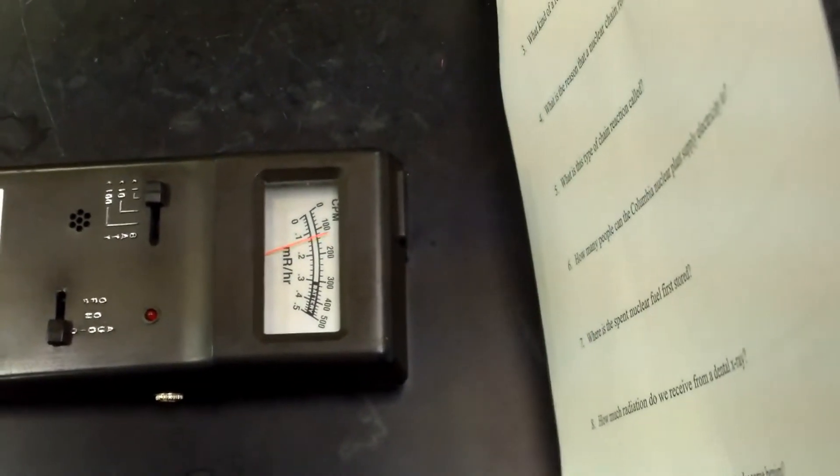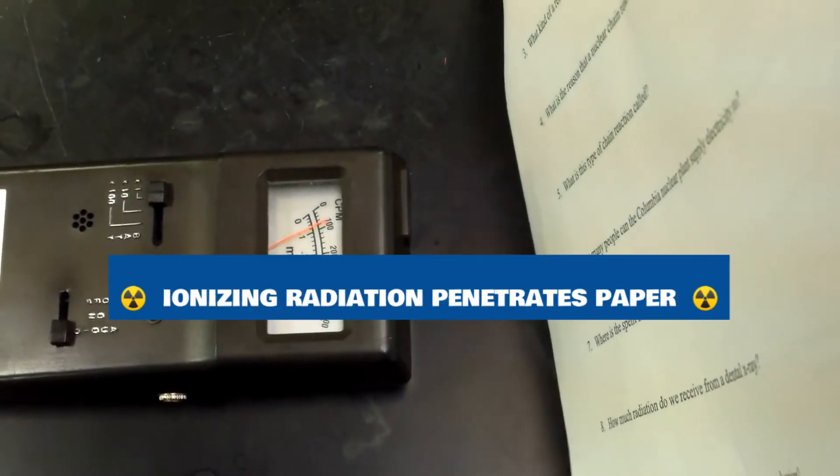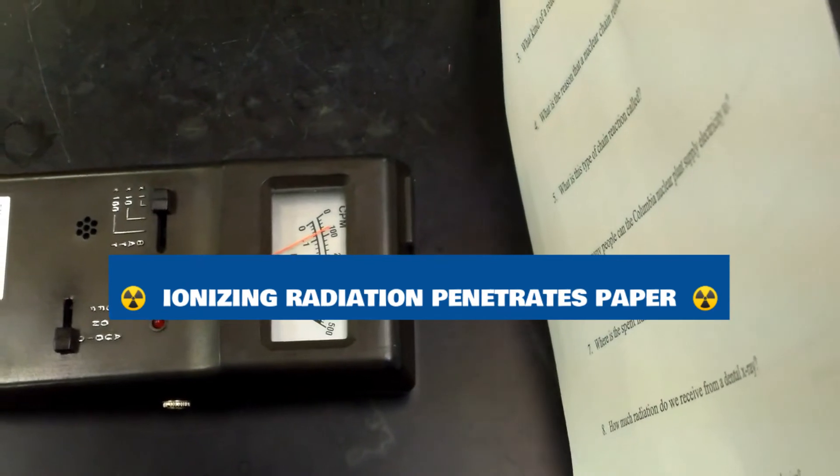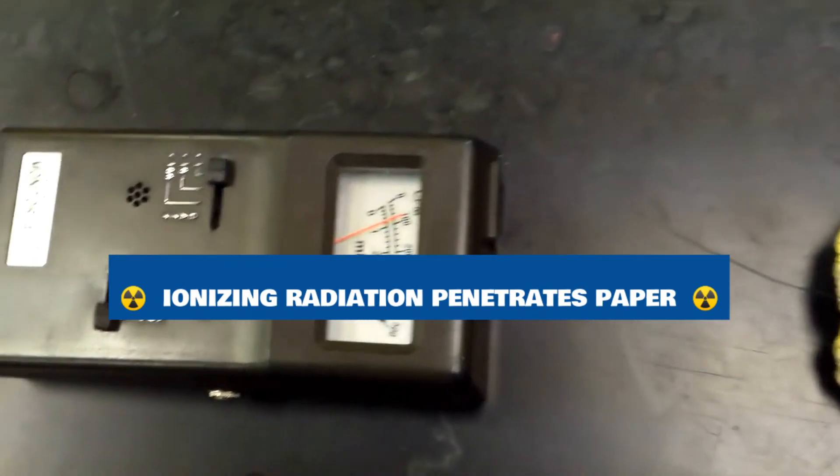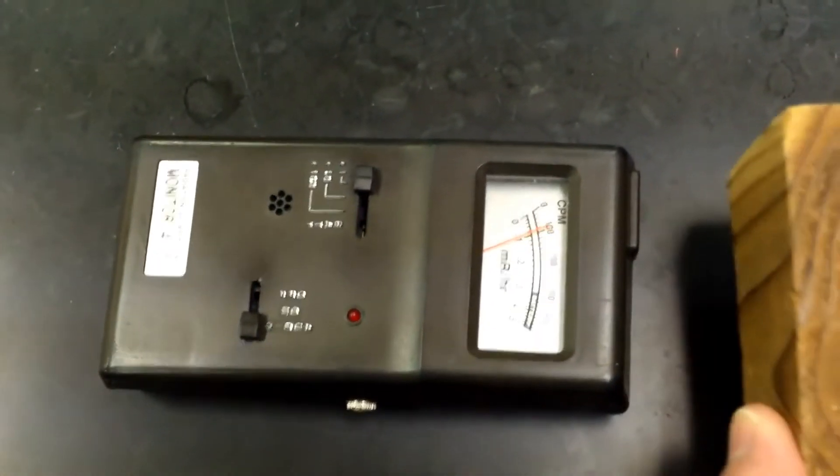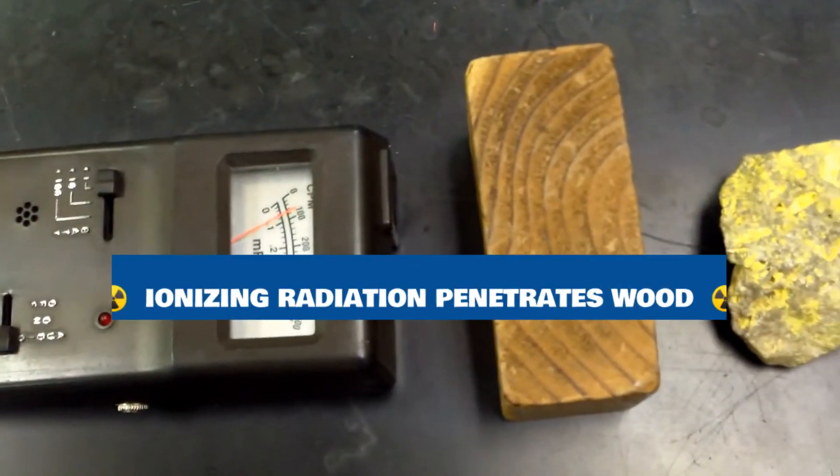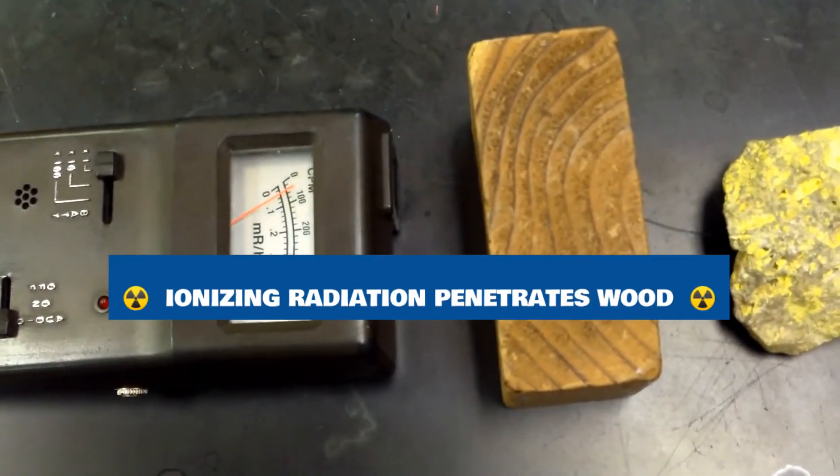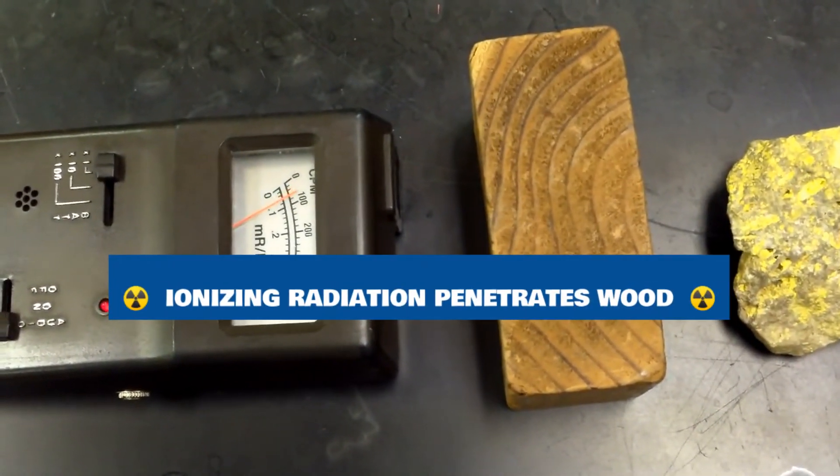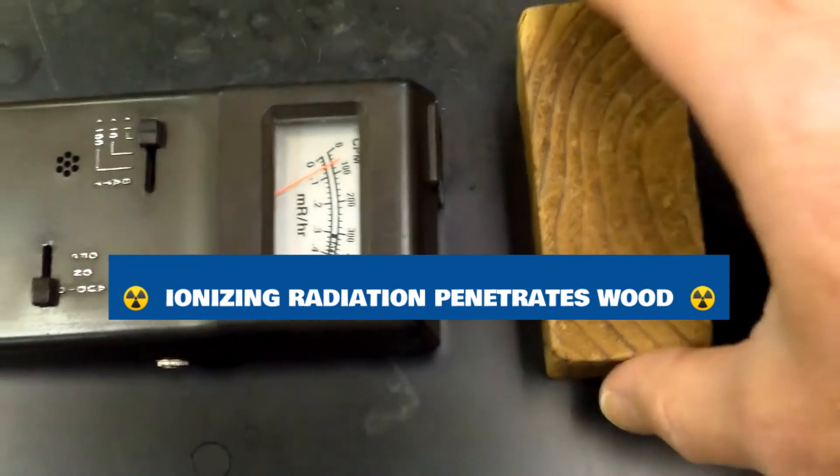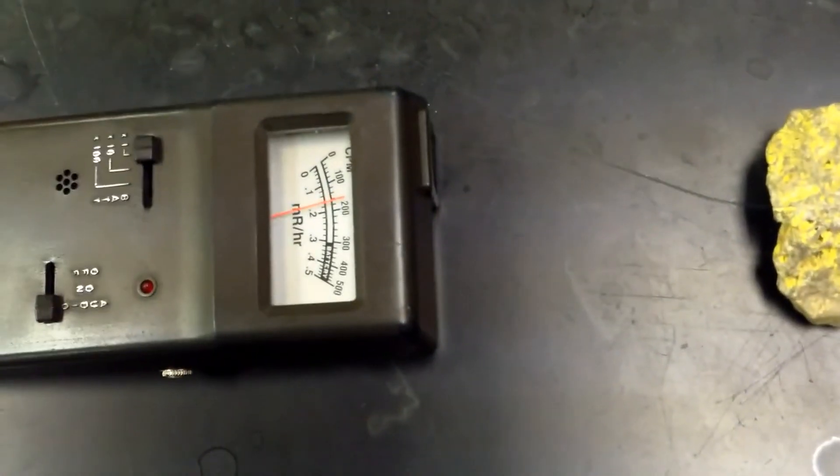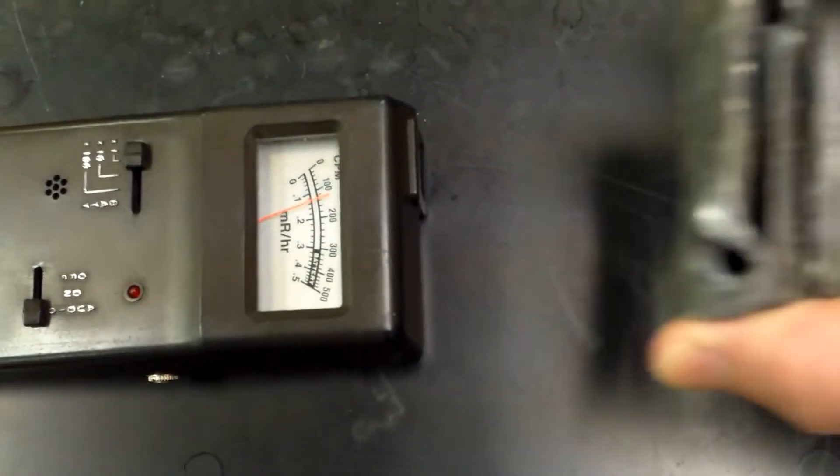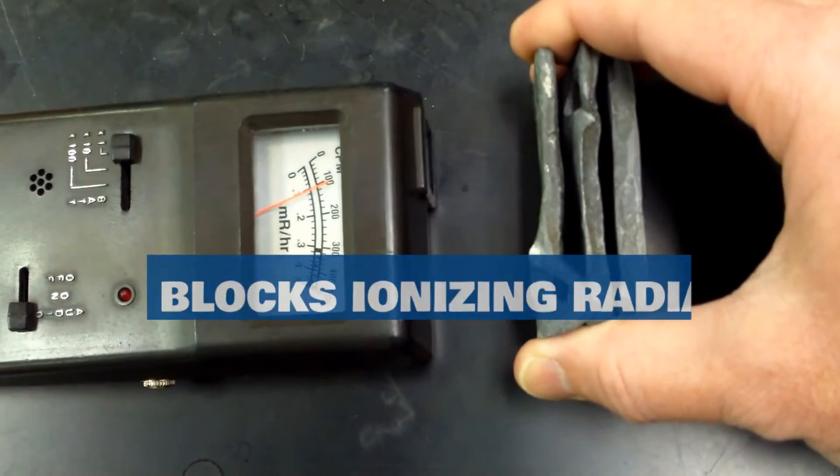We can observe that the radiation given off by the ore penetrates paper, the radiation also penetrates wood, but thick layers of lead will block the radiation.